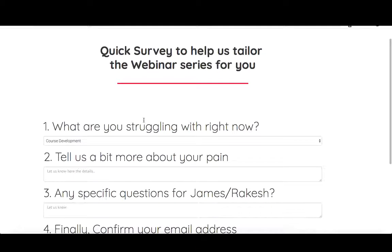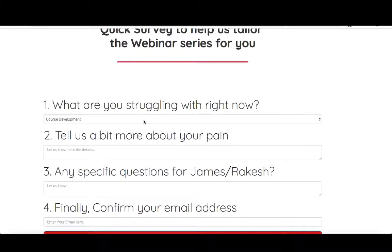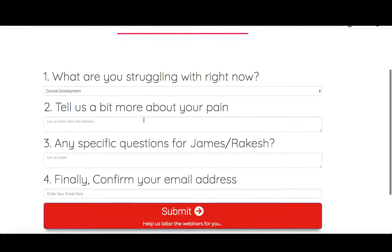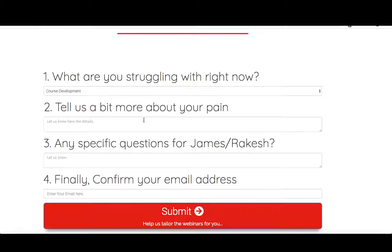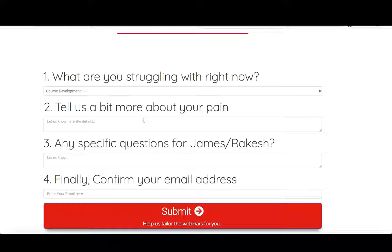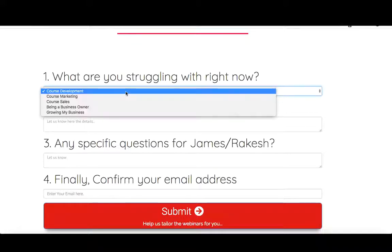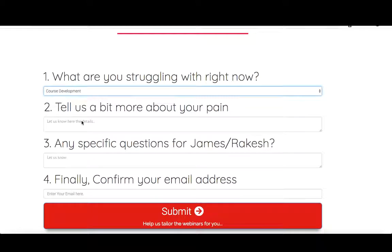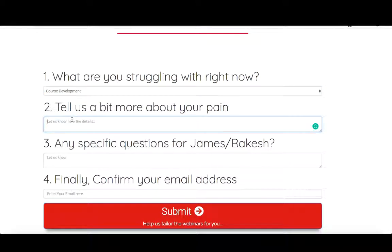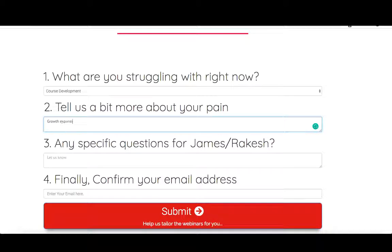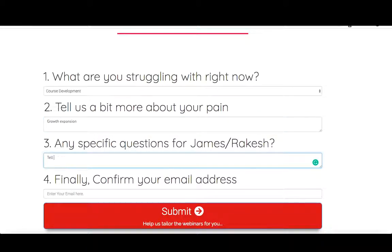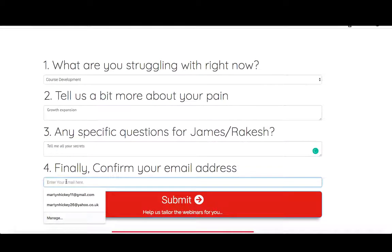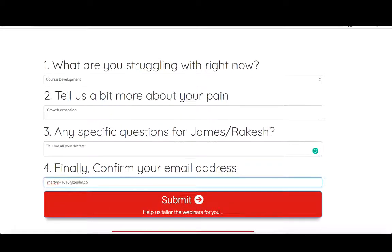Here we are on the survey page itself. Quick survey to help us tailor the webinar series for you. Surveys are really important to understand your students, your clients a lot better, get feedback and find out ultimately how to best serve. Here are the four questions, ending with the email address option, which is automatic once you upload the form and it's imperative in order to capture the information. For the sake of time, let's just get through this very quickly. What are you struggling with right now? We've got a drop down menu: course development, course marketing, course sales, being a business owner and growing my business. Let's just stick with course development. Tell us a bit more about your pain: growth, expansion. Any specific questions for James and Rakesh? Tell me all your secrets. Finally, confirm your email address.